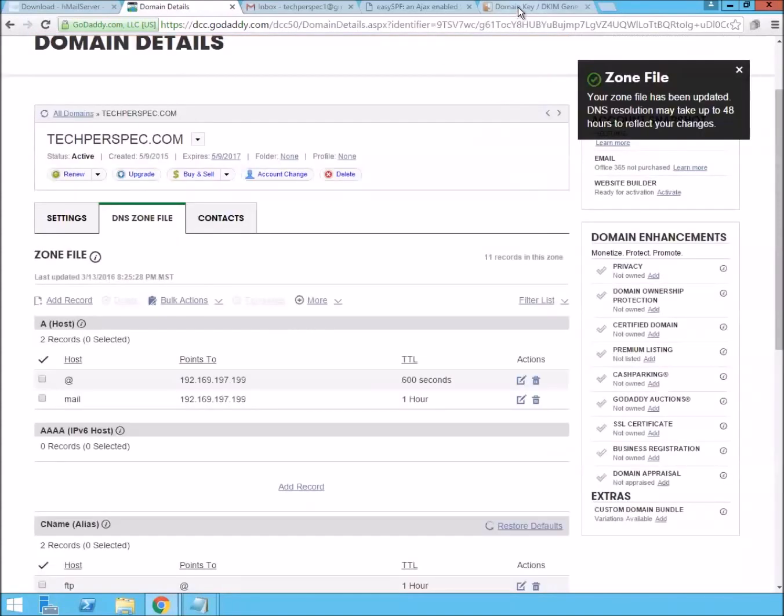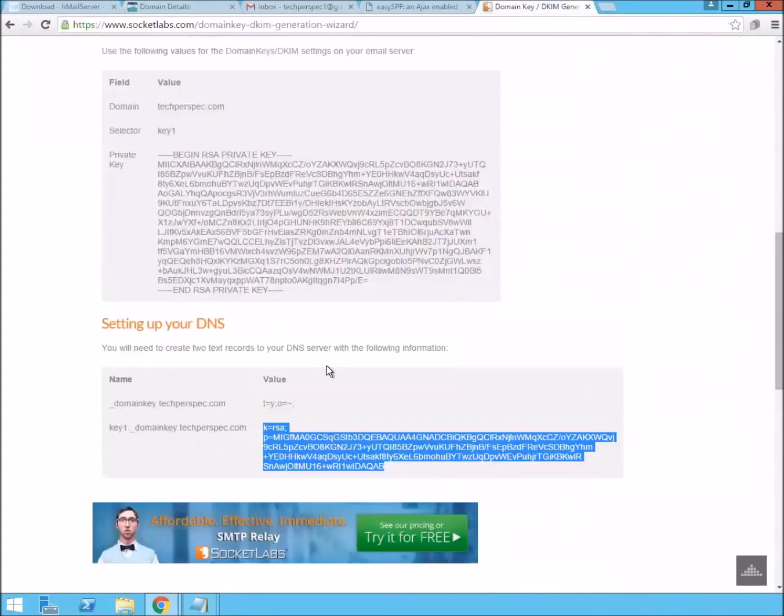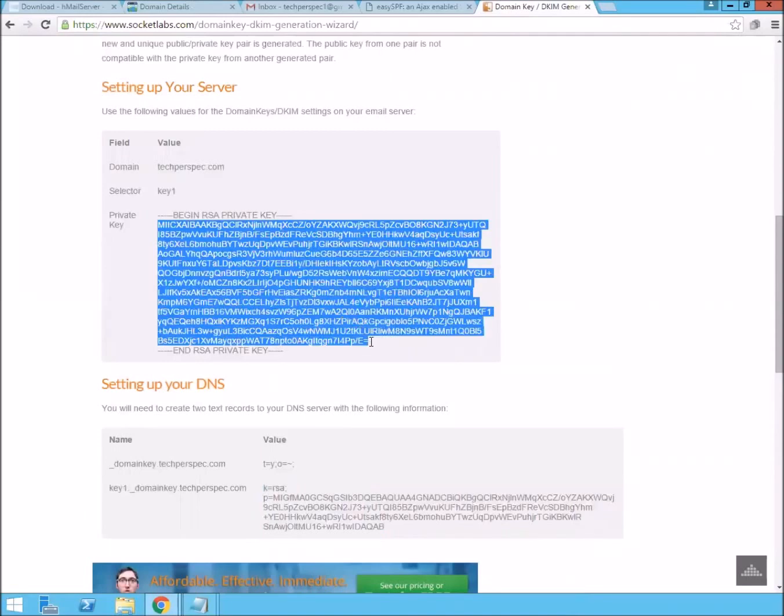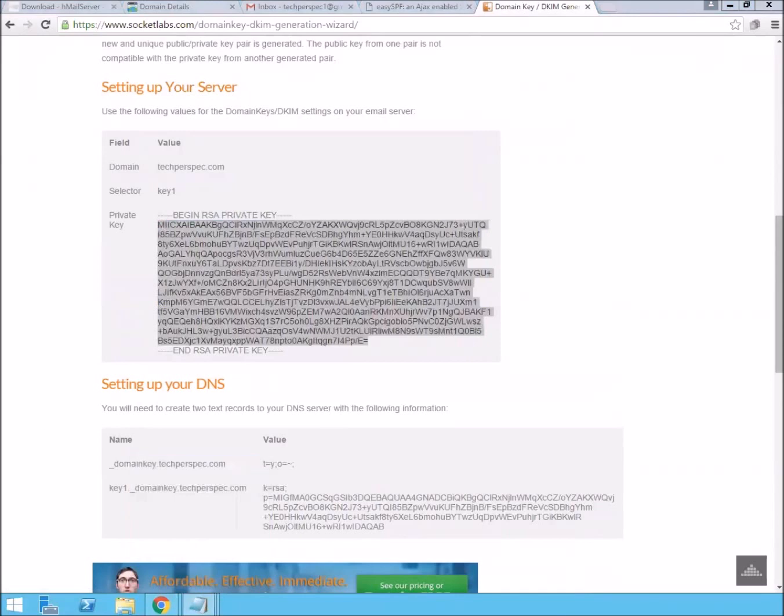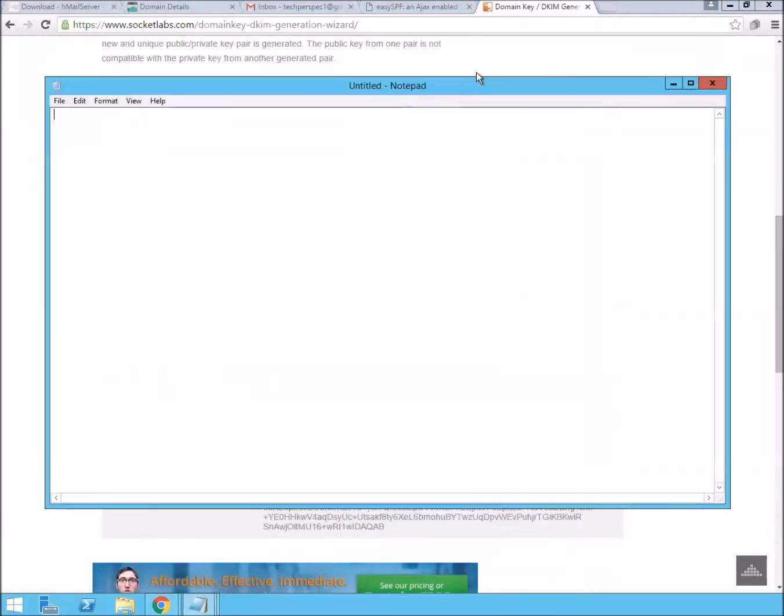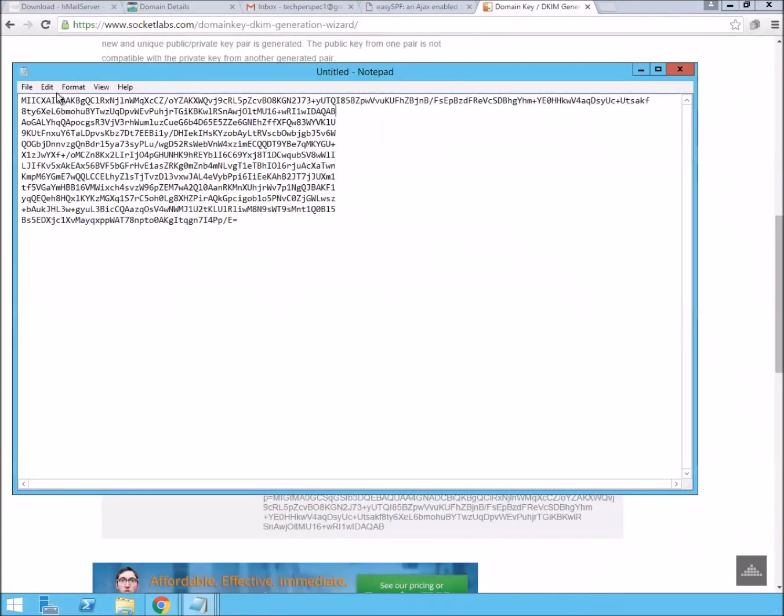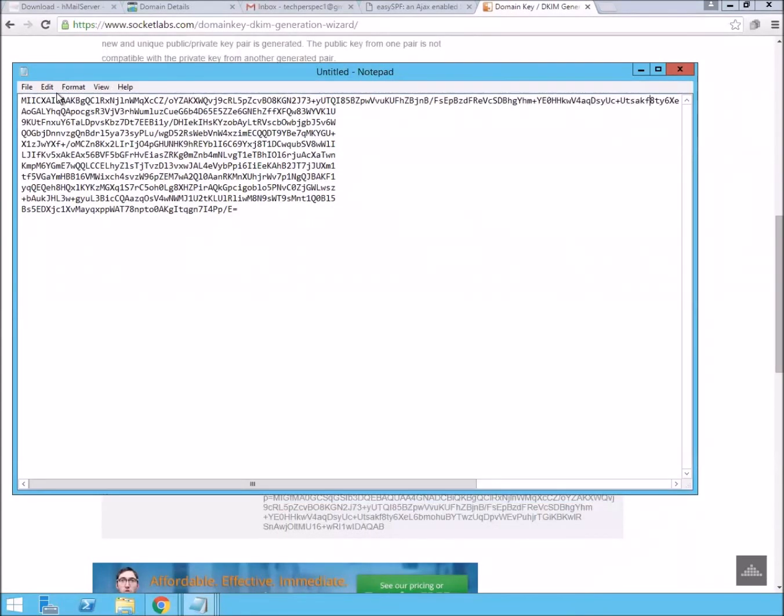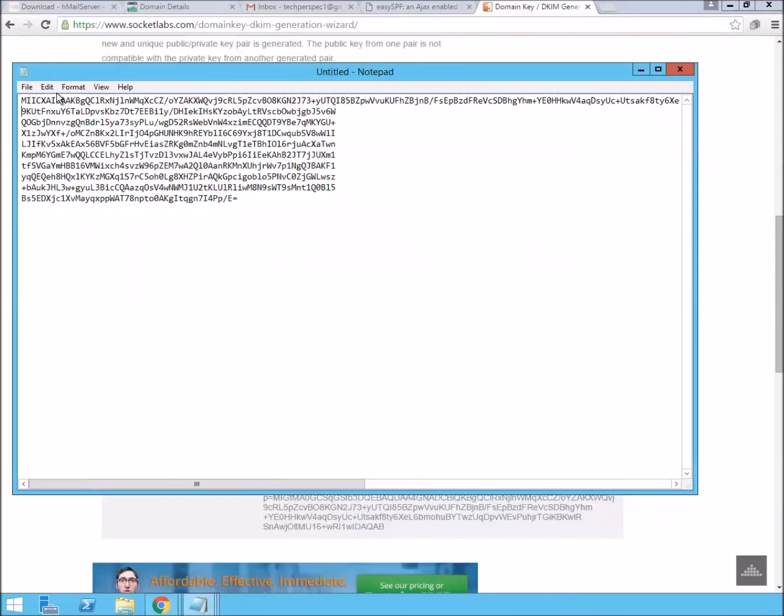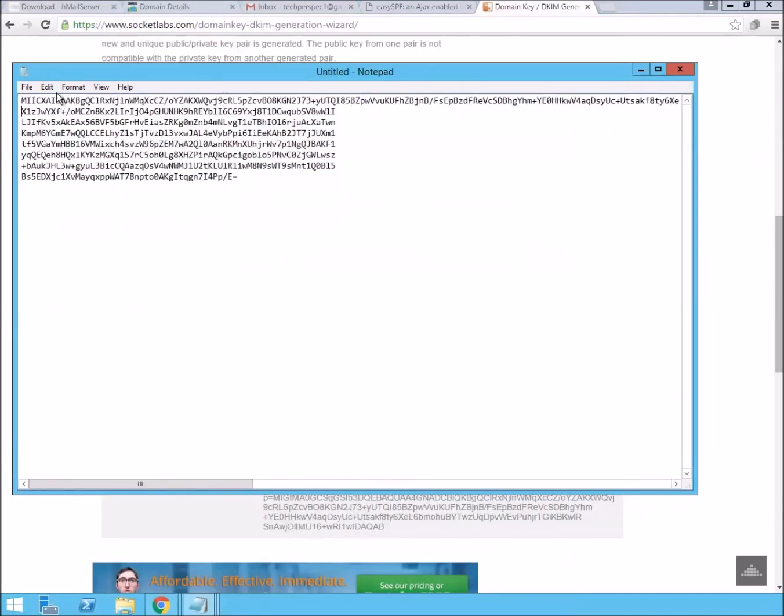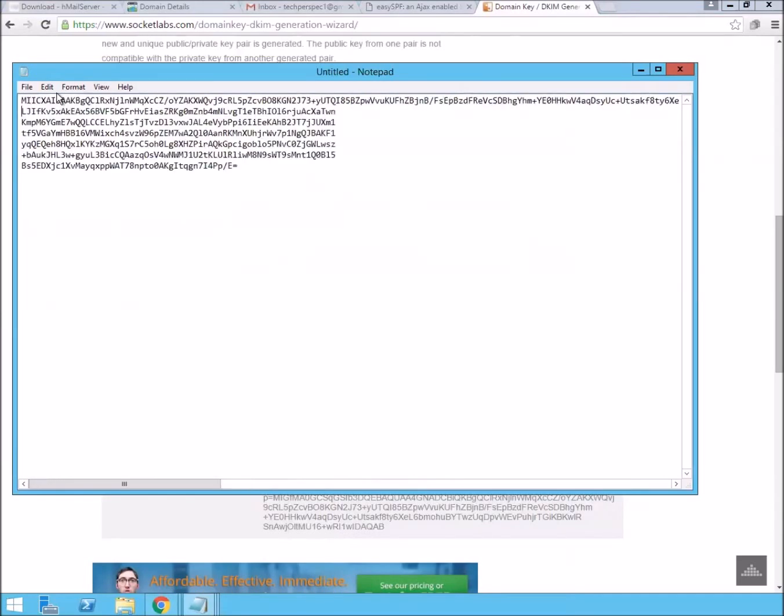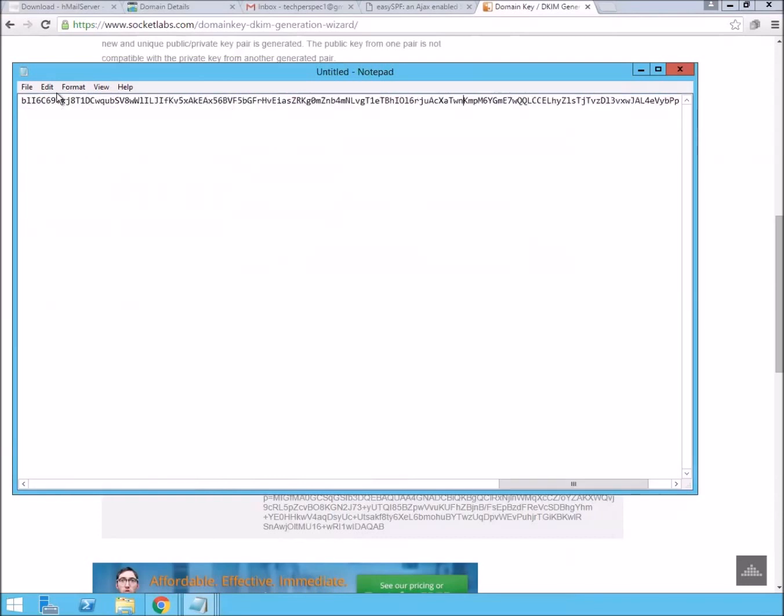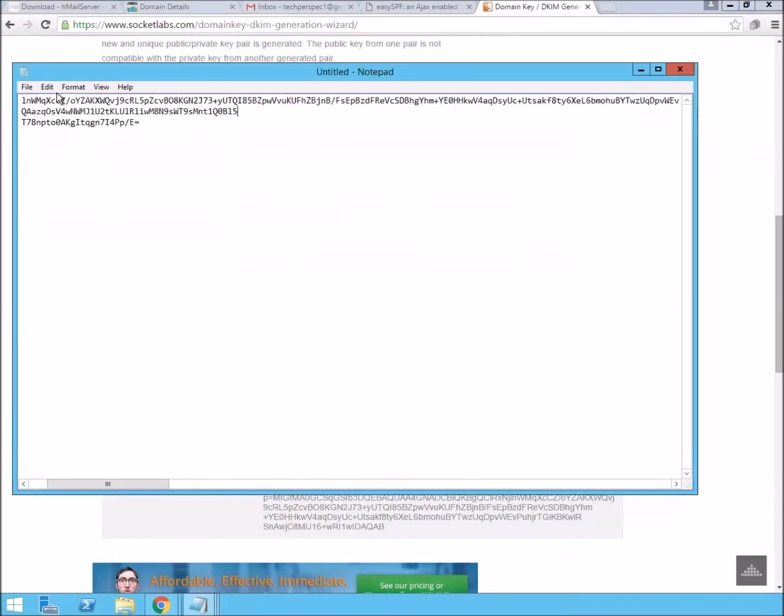And then the last step is to take the private key. And, again, bring up notepad. We're going to save this one on our server with hMail server. We can just get rid of all those carriage returns.